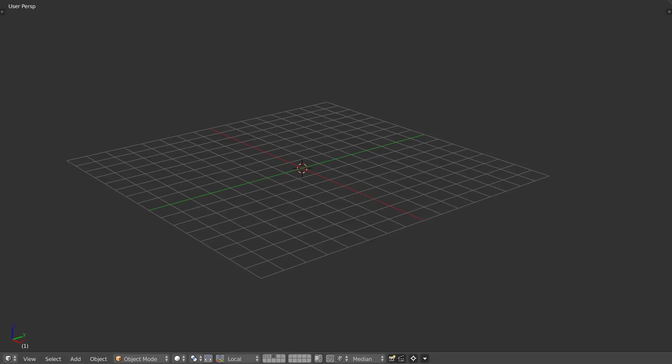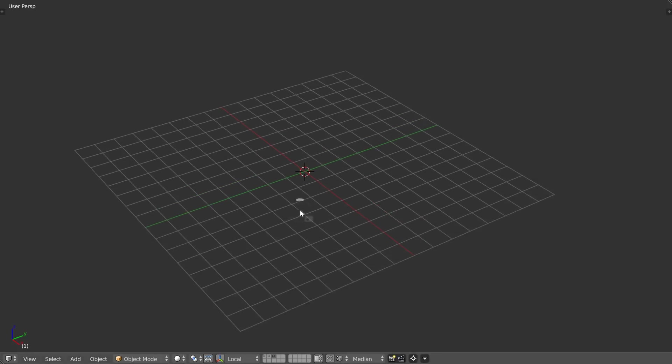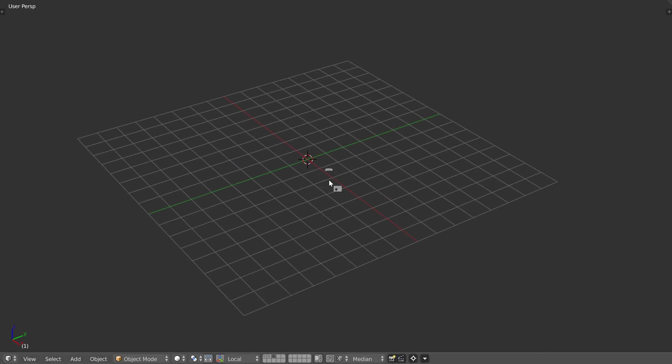Hello guys. I will show you something else with the screw modifier, because this modifier is in my opinion one of the best in Blender. You can combine it with other modifiers and play — add, displace, decimate, etc. This is really crazy, it's like a game, and honestly I really like it.